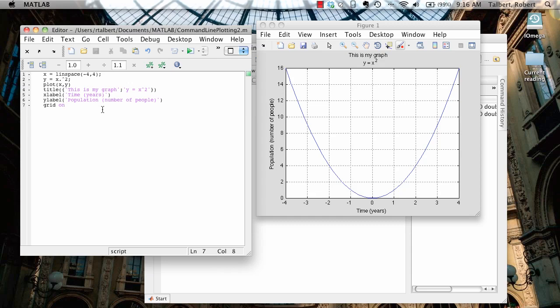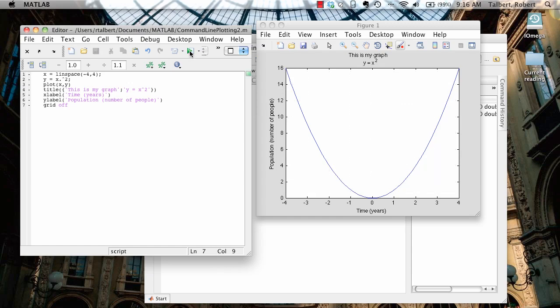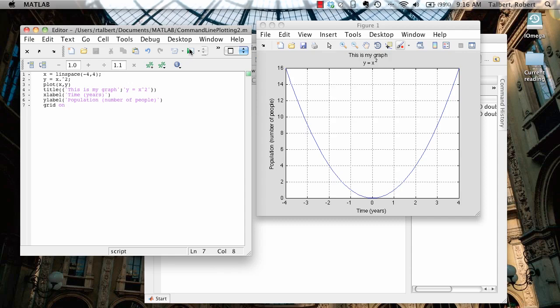If I want to turn the grid off, I just would type grid off, and it's off. Let's go ahead and leave it on, though, because we're going to see something here in just a moment about changing the tick marks.